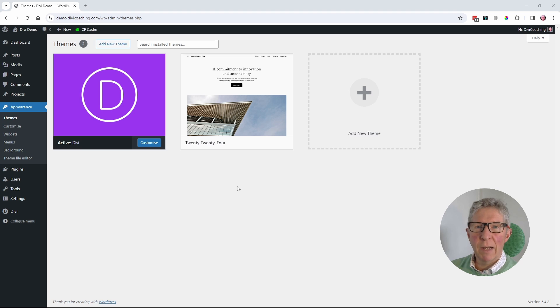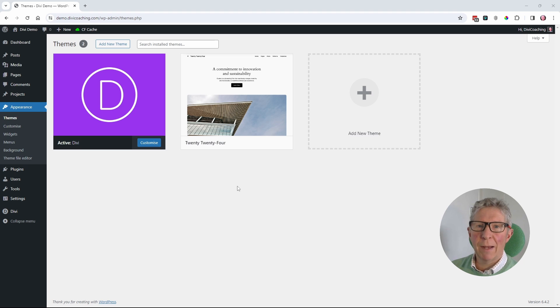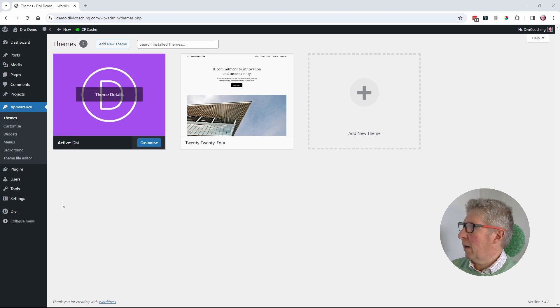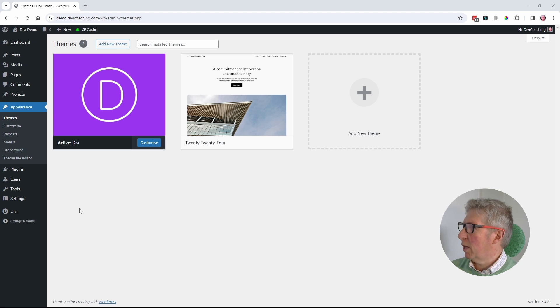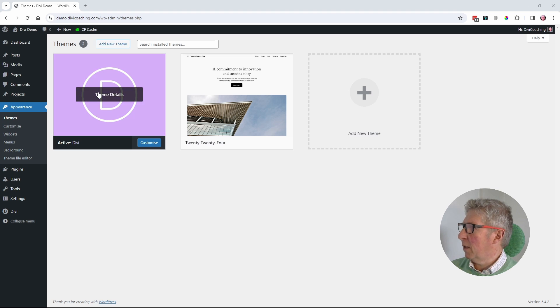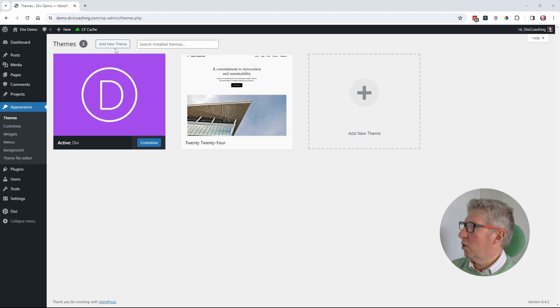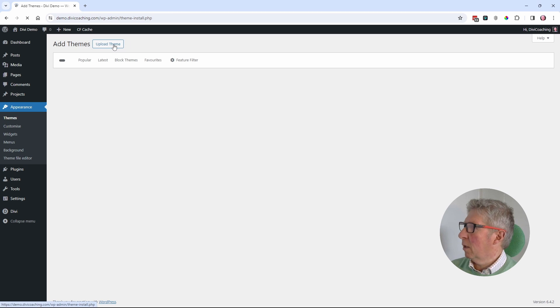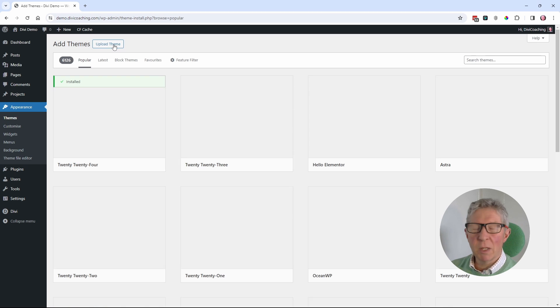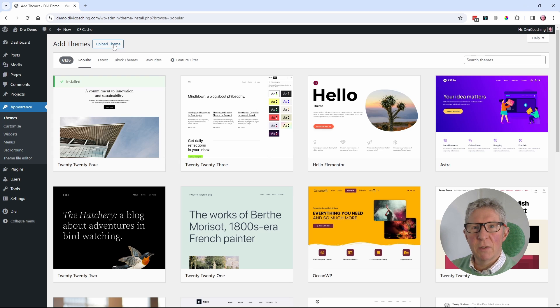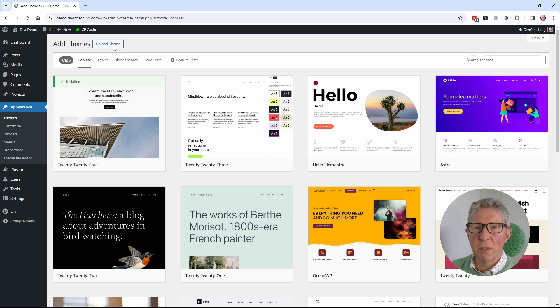Let's have a look at the issue and then we can talk through how to sort it out. So I have a new installation of WordPress here. I've got the Divi theme installed and I'm now going to install a child theme. The child theme that I'm going to install is the version I produced for a tutorial back in 2021.